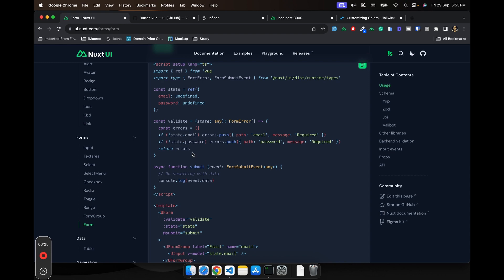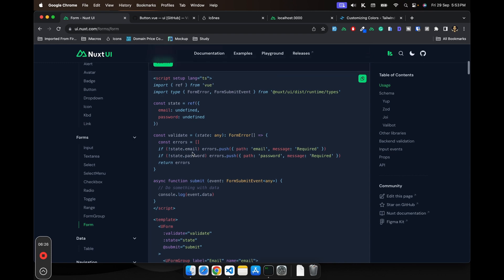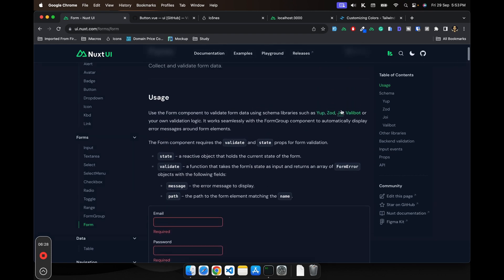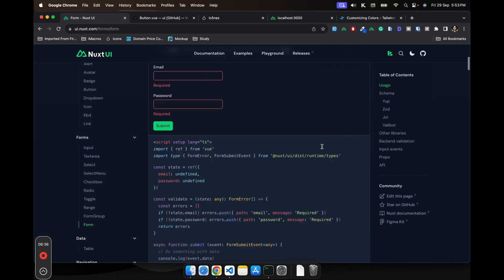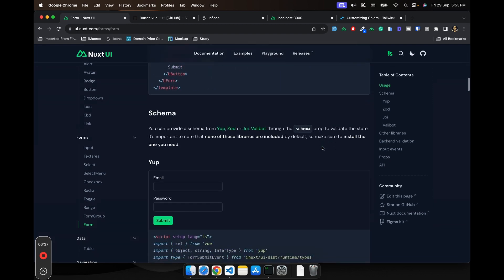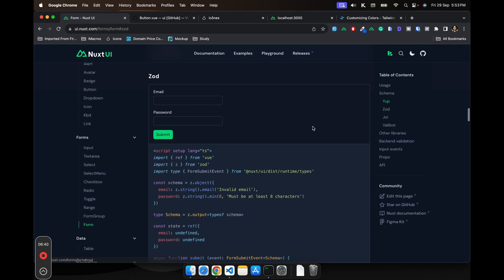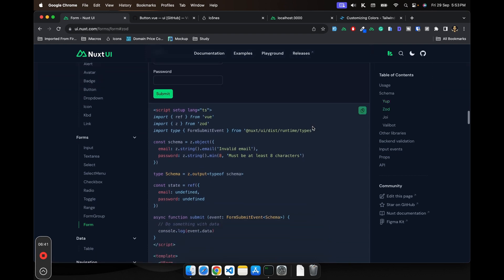I would suggest you use Zod because most of the time in our projects, we may be using Zod for our backend validations as well. So you scroll down to the Zod section and you can see it is pretty much simple.